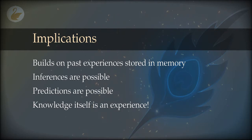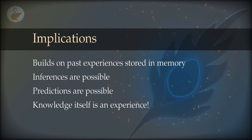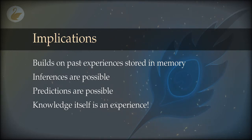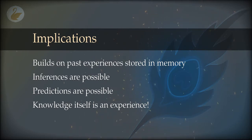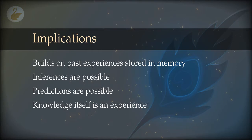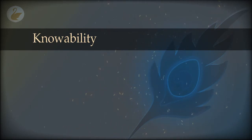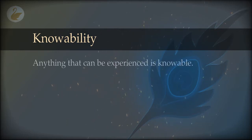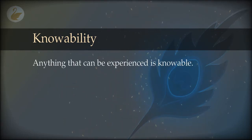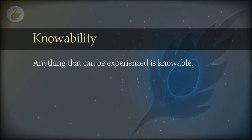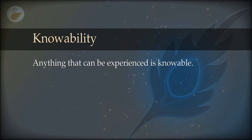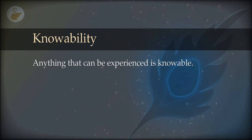Not only do we know, we also know that we know — and that gives rise to a knowledge of not knowing. The experience of 'I don't know this' is very valuable for a seeker, and some people strangely lack this ability. Now the question is: what can be known? That is technically called knowability. The answer is simple: anything that can be experienced is knowable. If you don't experience it, it cannot be known.